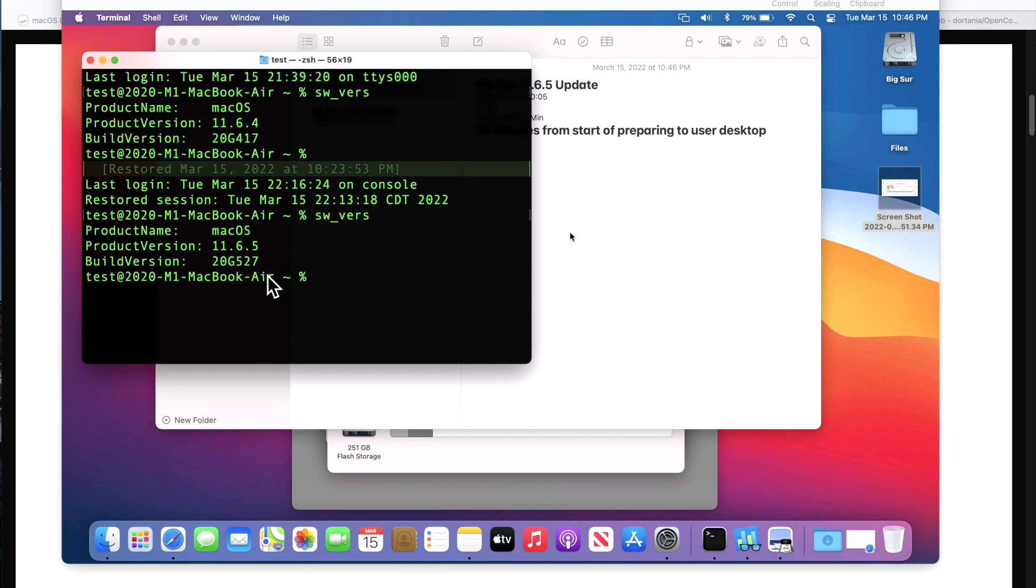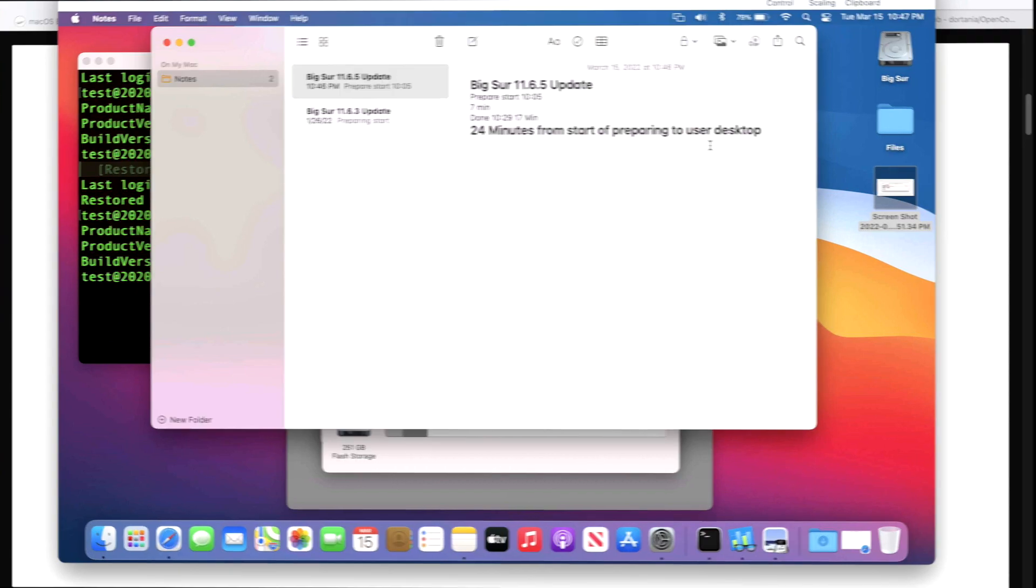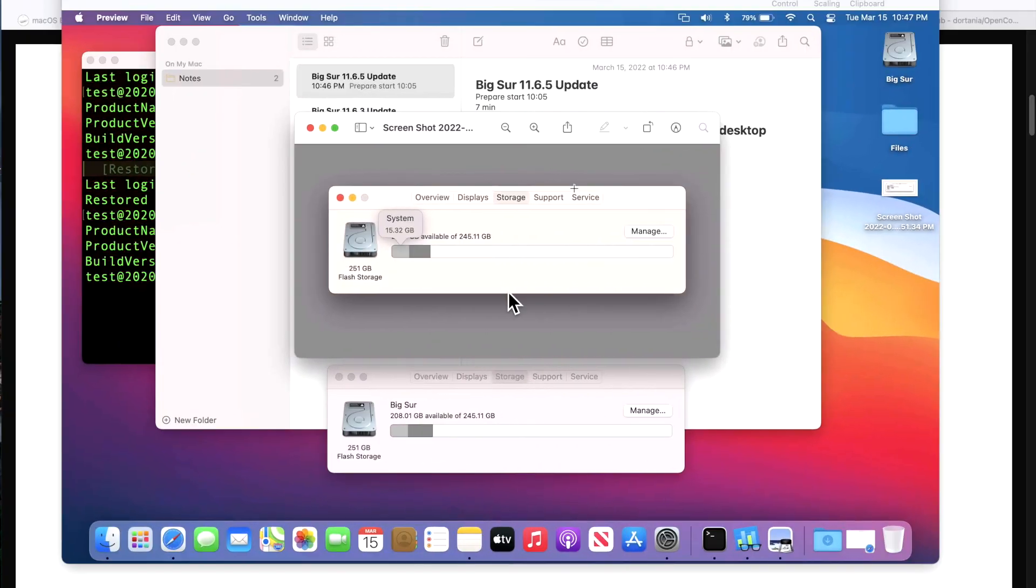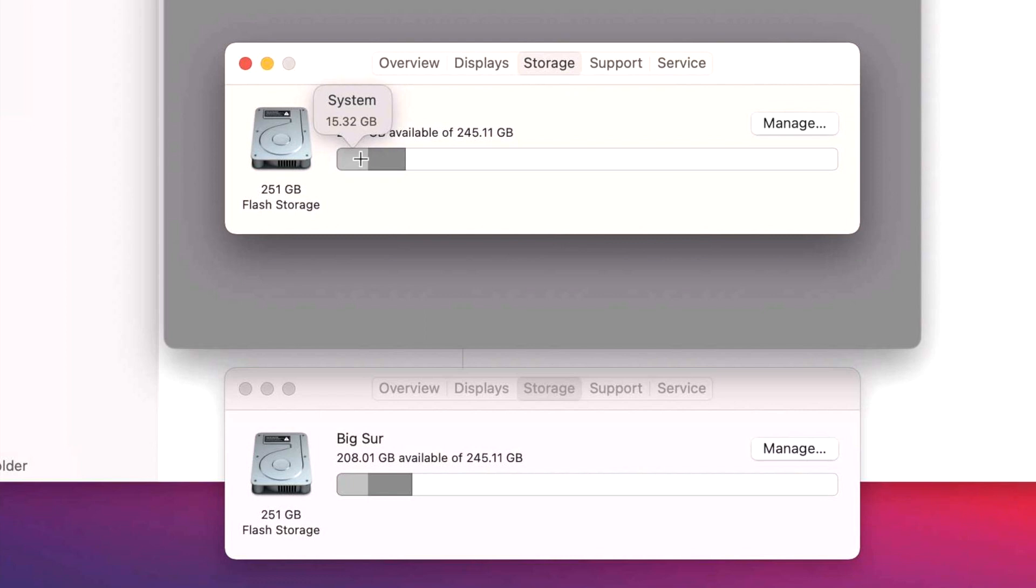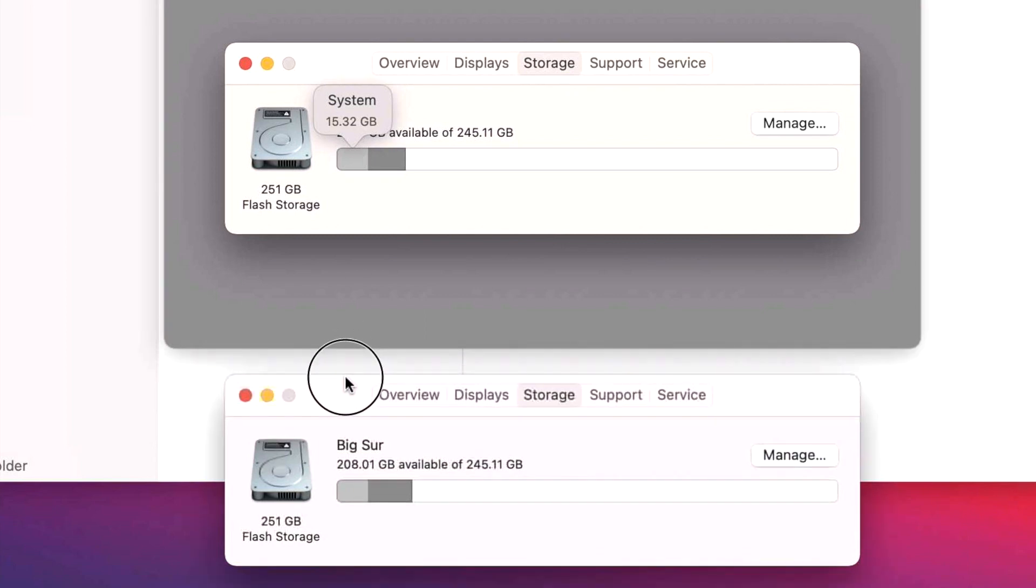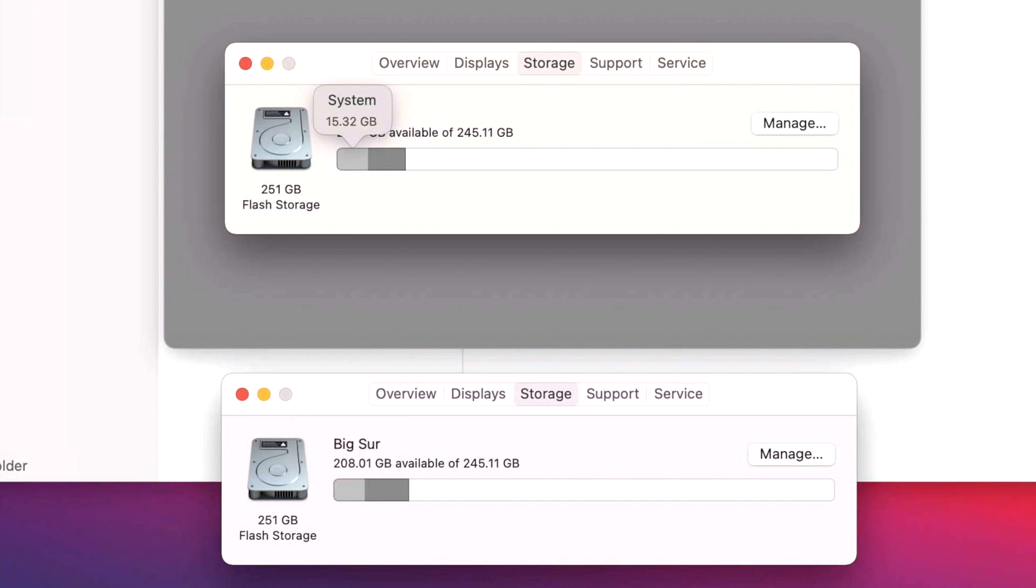Okay, our MacBook Air M1 is back up on 11.6.5 and the build version is 20G527. On how long it took to install the 11.6.5 update, it went fairly quickly - the preparing was saying it was going to take about 15 minutes but only took about seven minutes. Once it restarted to the actual installation, that took about 17 minutes, so a total including preparation, 24 minutes from start of preparing to user desktop. So how much space did the update take on the system? Here's my screenshot that I took before we made the jump and the system was at 15.32 gigabytes. I loaded up the storage here in About This Mac, clicking on the storage tab, and the system here is the same at 15.32 gigs, so there wasn't any additional space taken up by the system update.